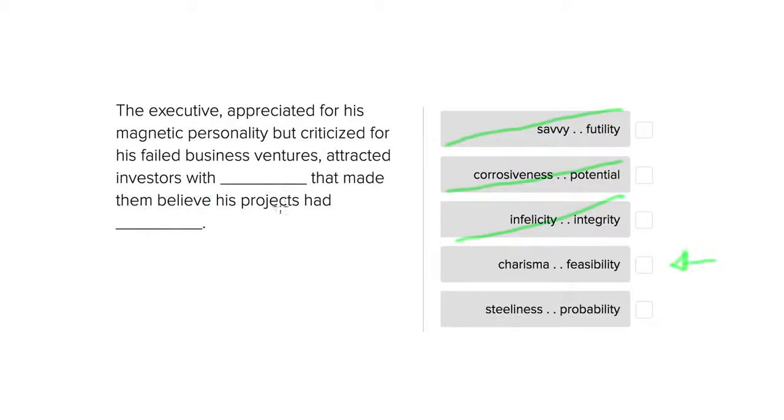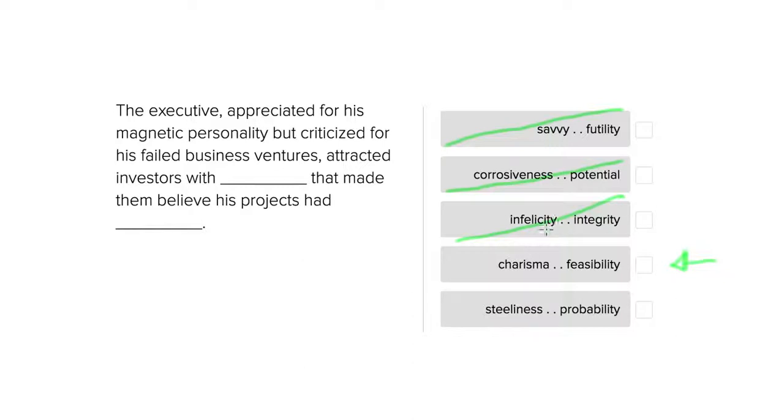Attracted investors with steeliness that made them believe his project had probability. A project doesn't really have... well, you wouldn't describe a project as having probability and that there's a probability that anything might occur.